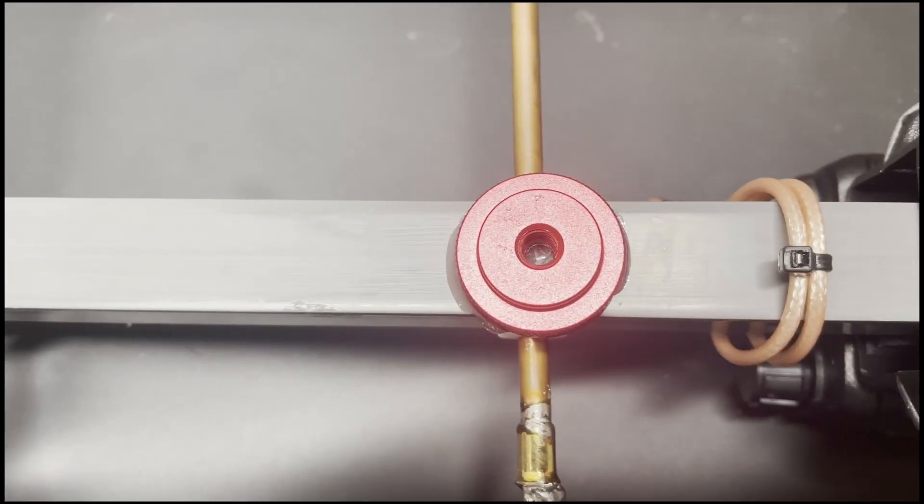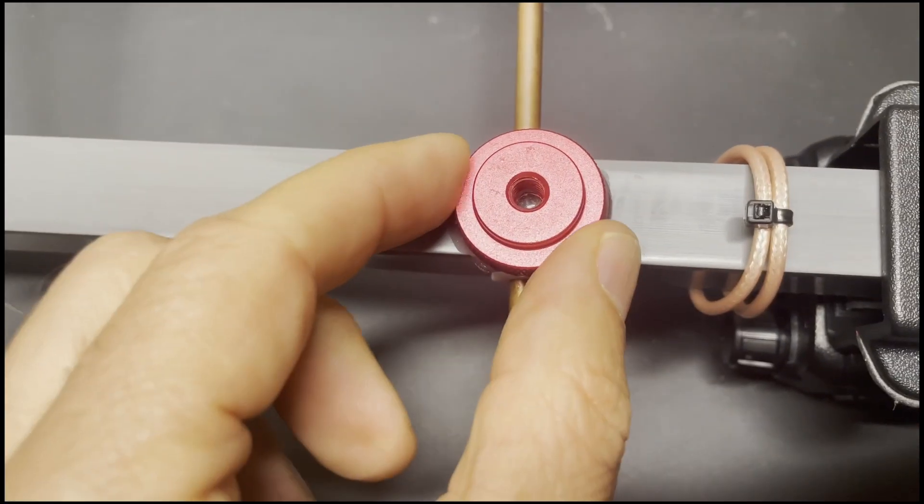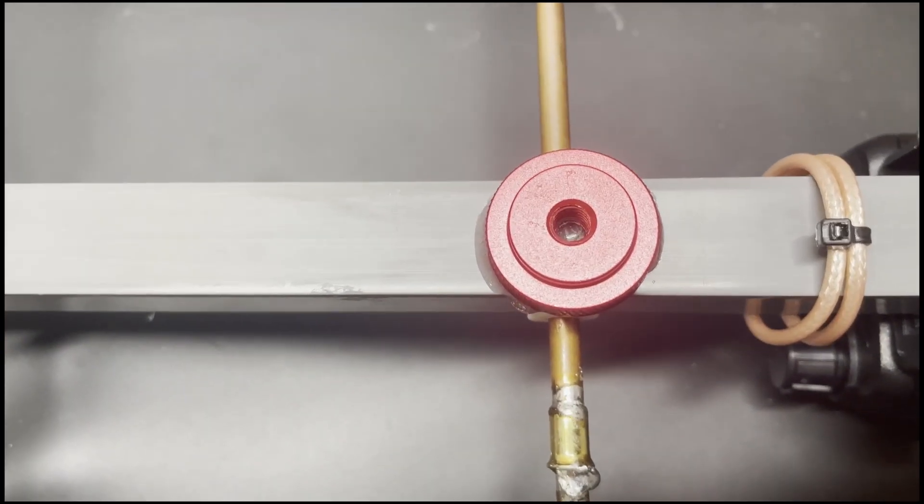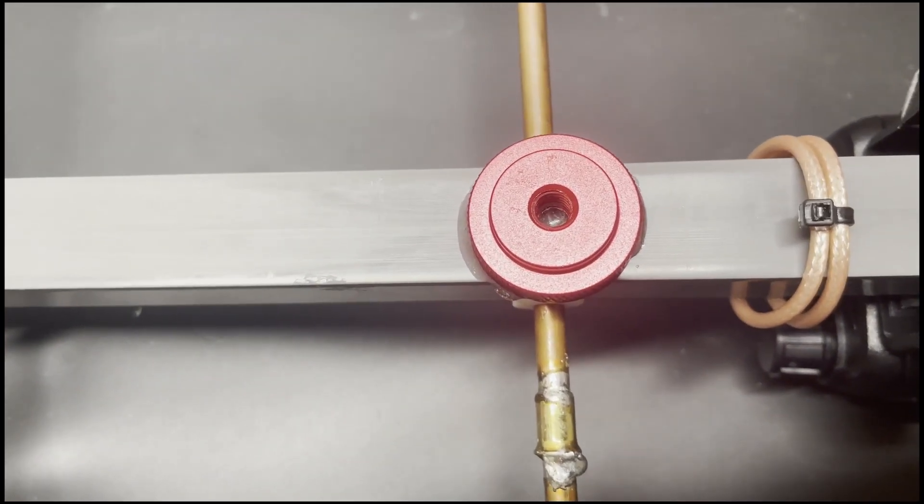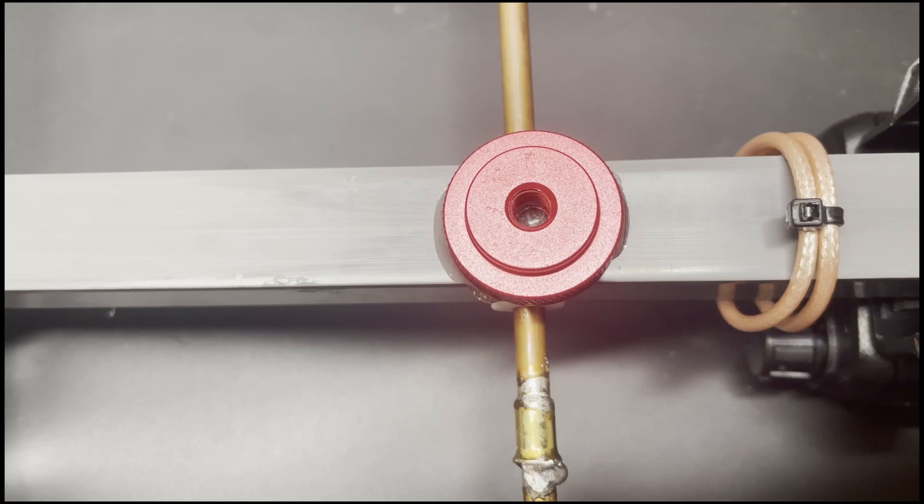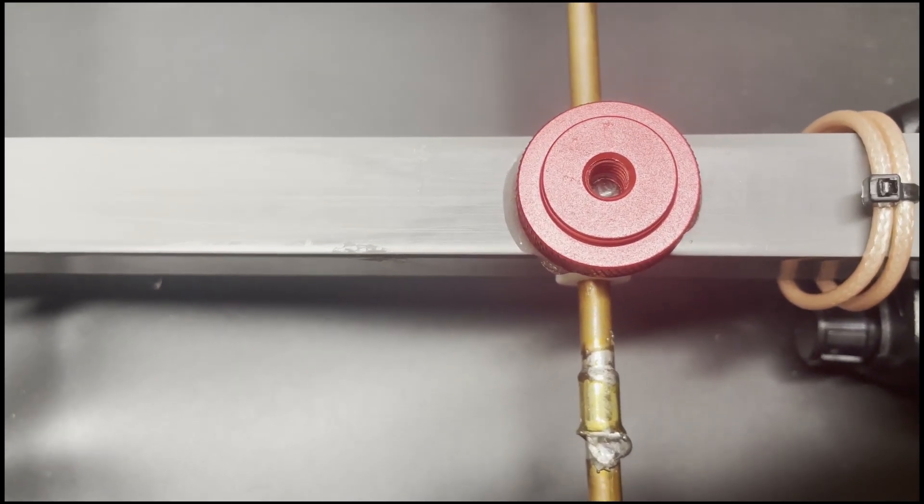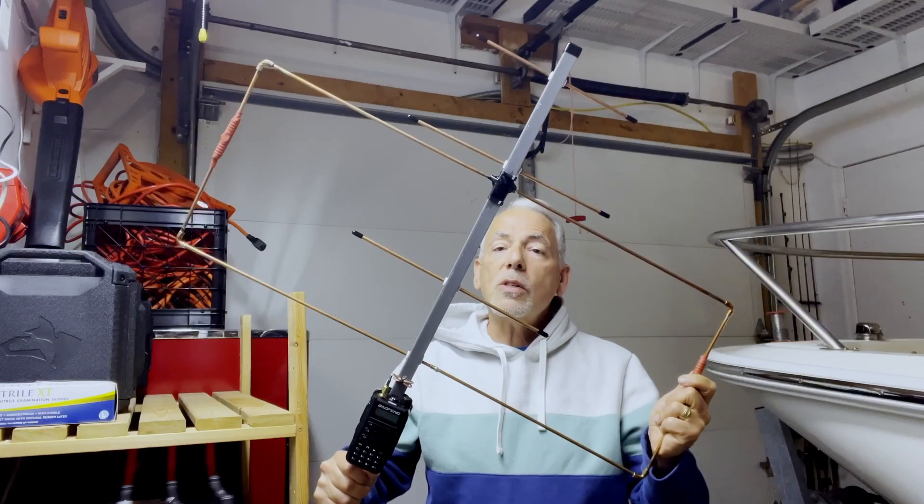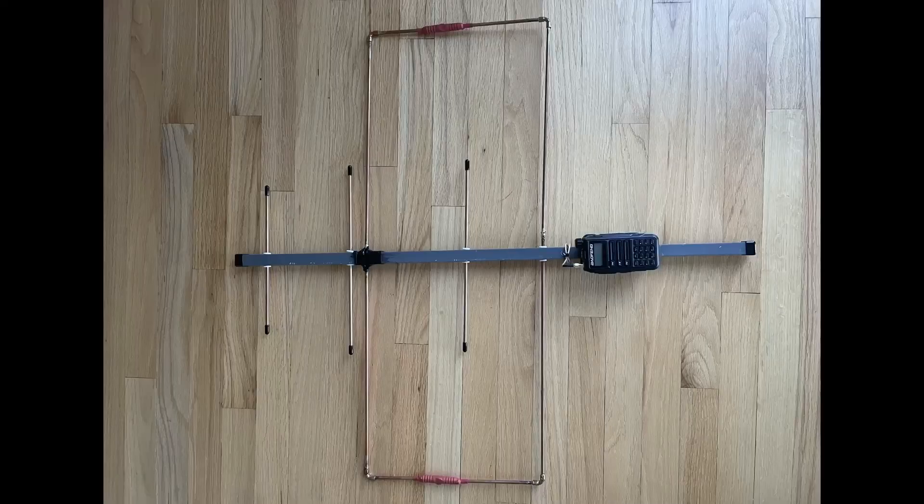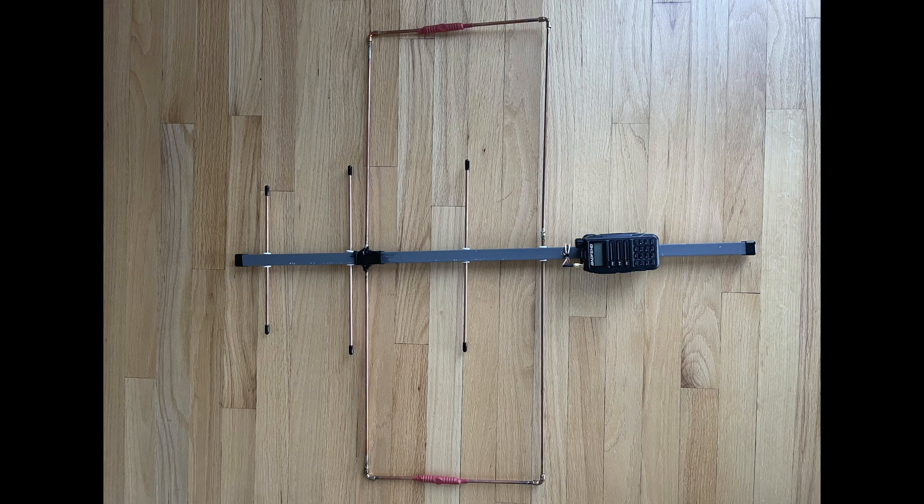As a little extra, I put a little tripod mount here just so I can put it on a tripod if I ever want to use it in a fixed application. So this is what the final product looks like. As you can see, everything looks pretty good, pretty finished. It's pretty well balanced. Let's go check the SWR.